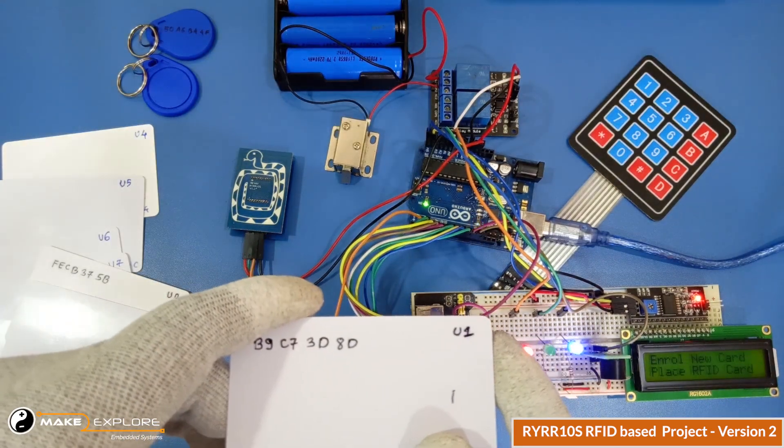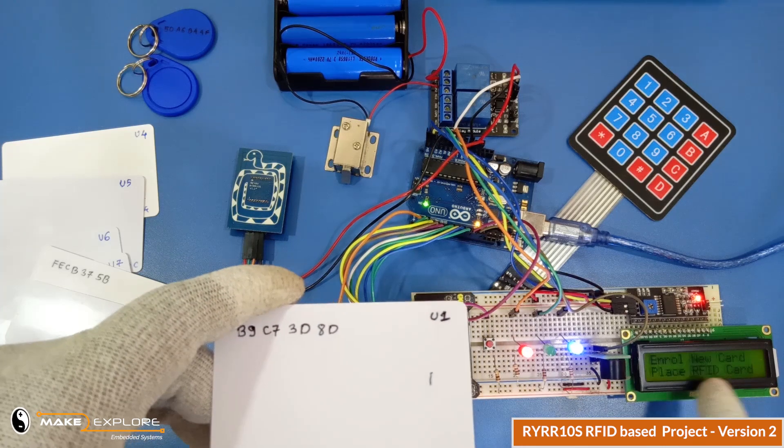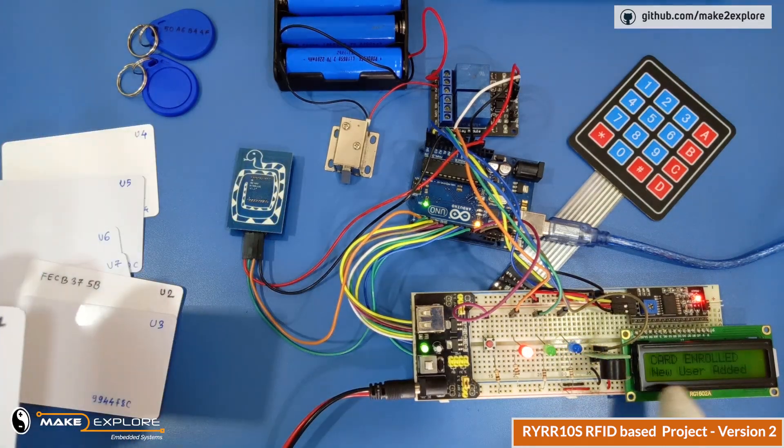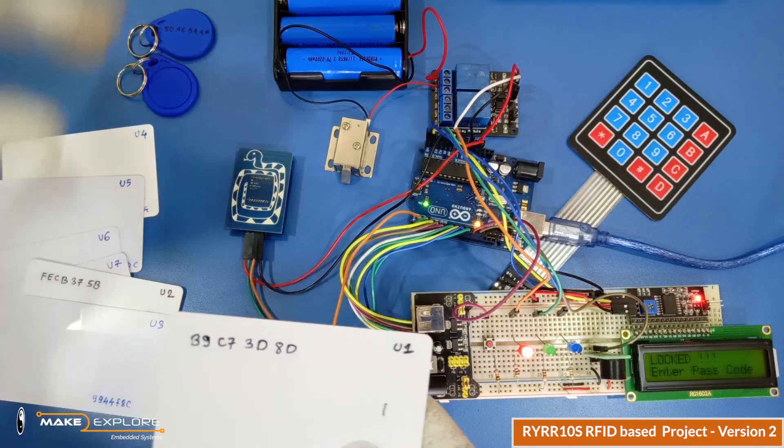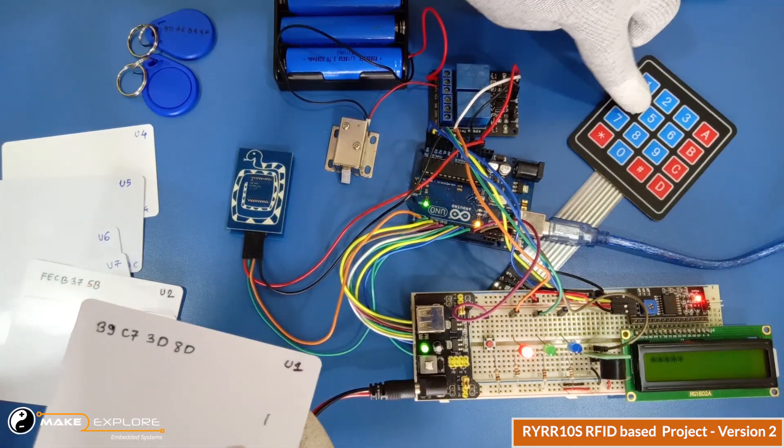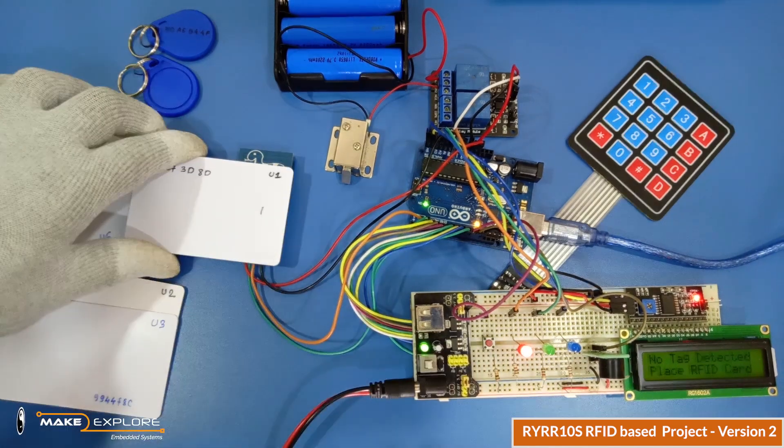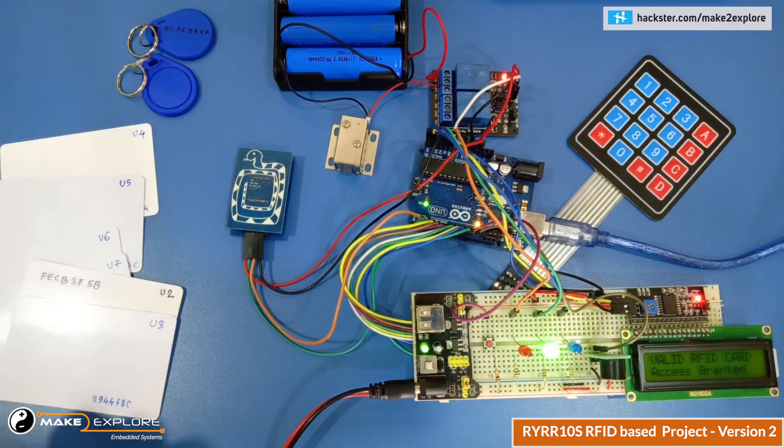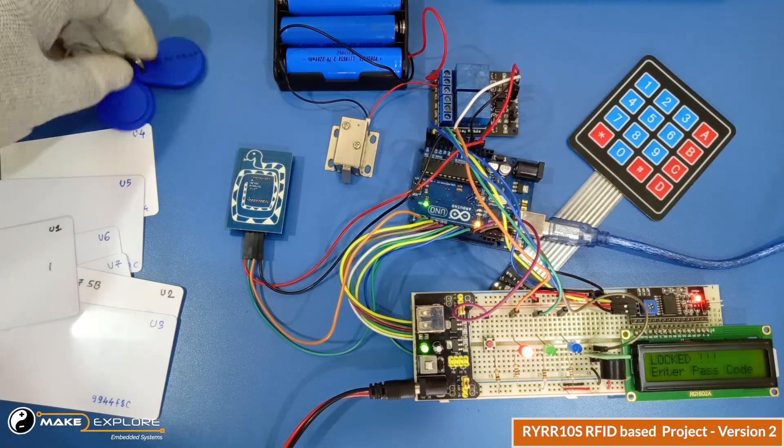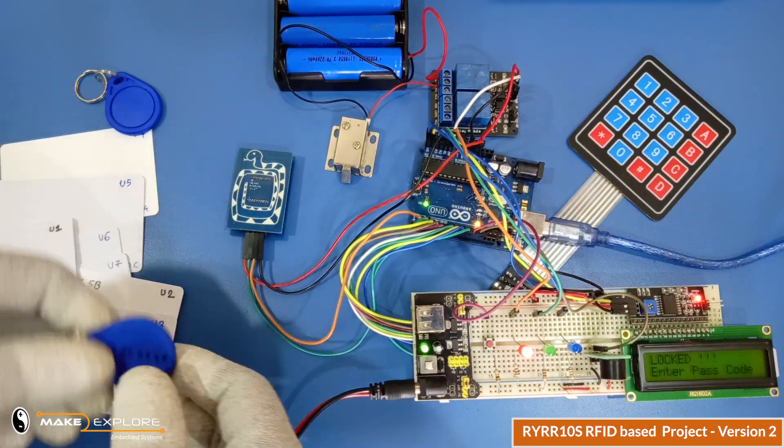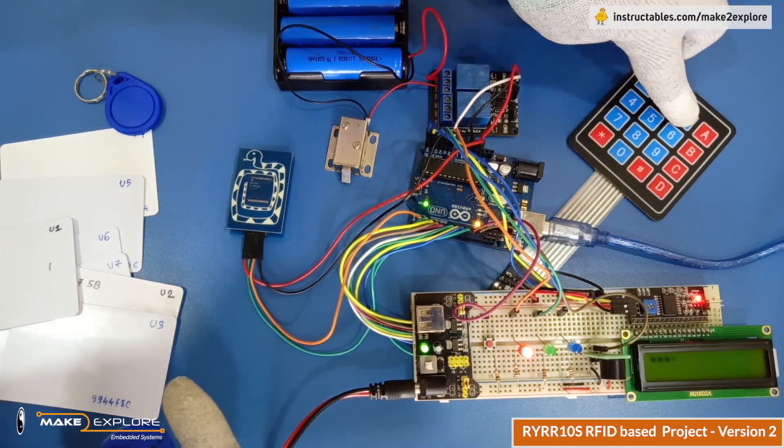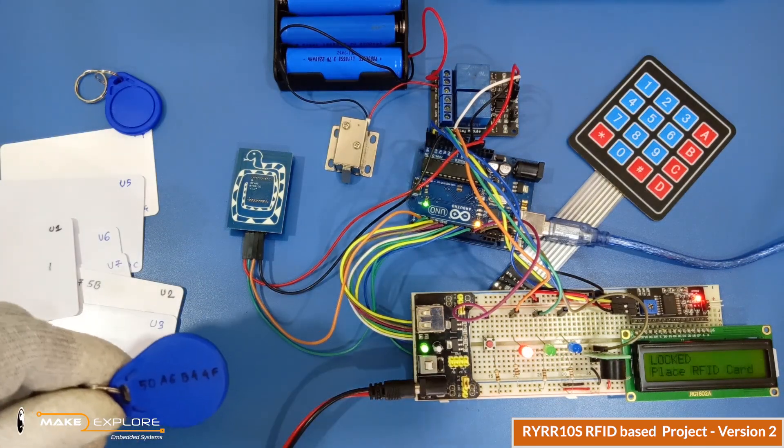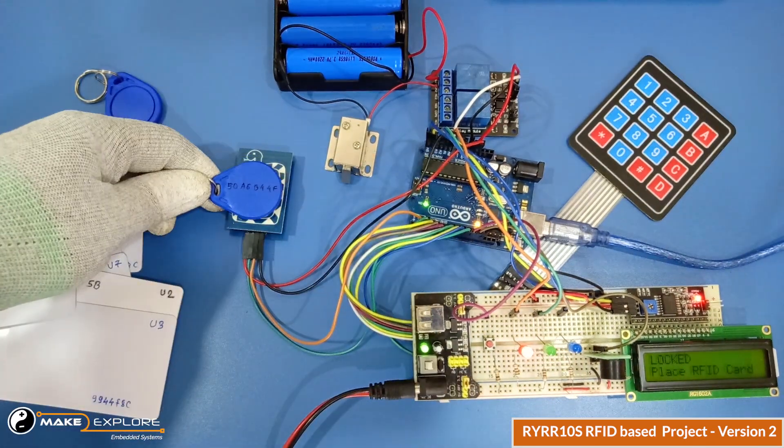So just follow along, you will understand the implementation and working. For example, when you enter code for unlocking the lock, in next step it will ask you for the RFID card. Then if you placed your RFID card on the reader, if that card is valid and registered only then lock will get unlocked. If one of these unlocking layers get fails, lock will not open.